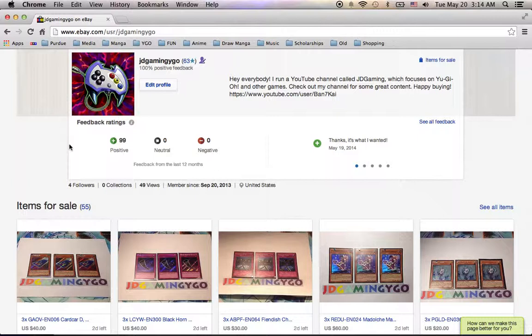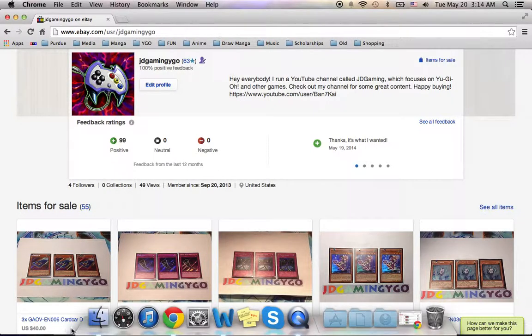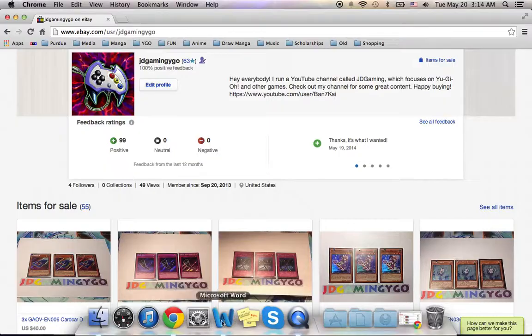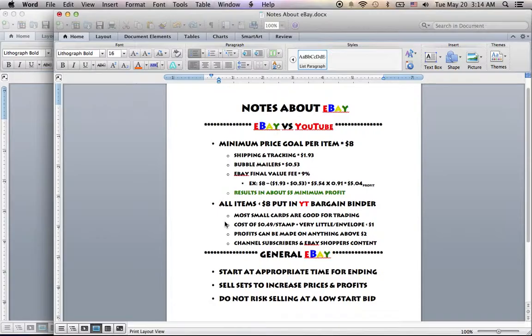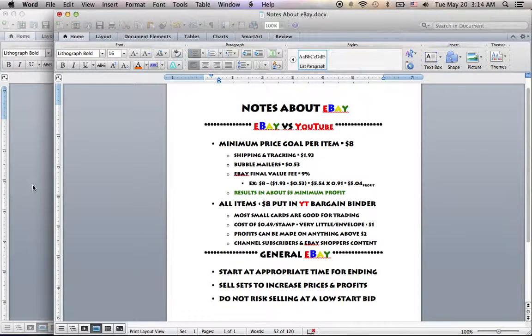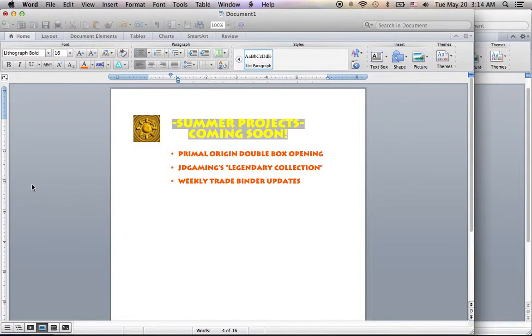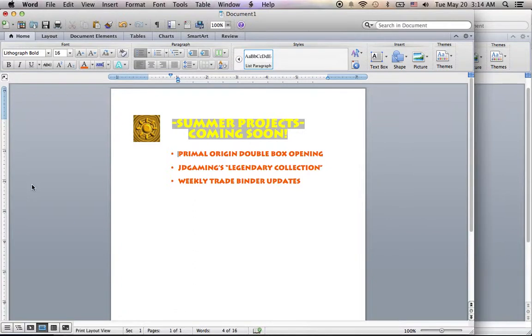And then over here, I have prepared basically a short list of things you can expect in the next few weeks for the course of the summer. It's not an exhaustive list.